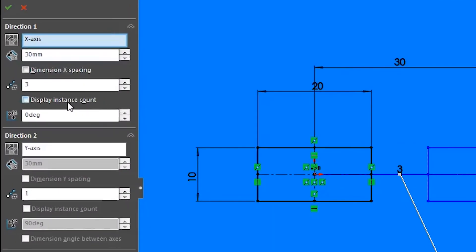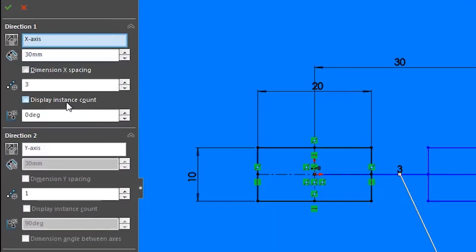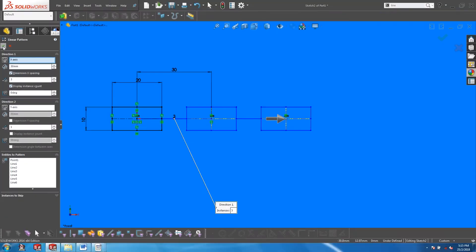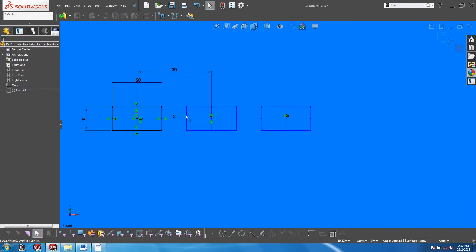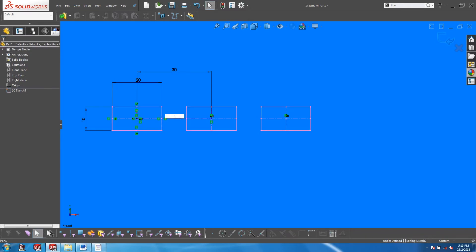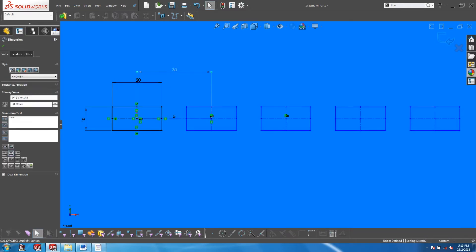When creating a sketch pattern, it is always a good practice to ensure that the dimension spacing and the display instance count checkboxes are checked. This will allow you to edit these two parameters on the fly.